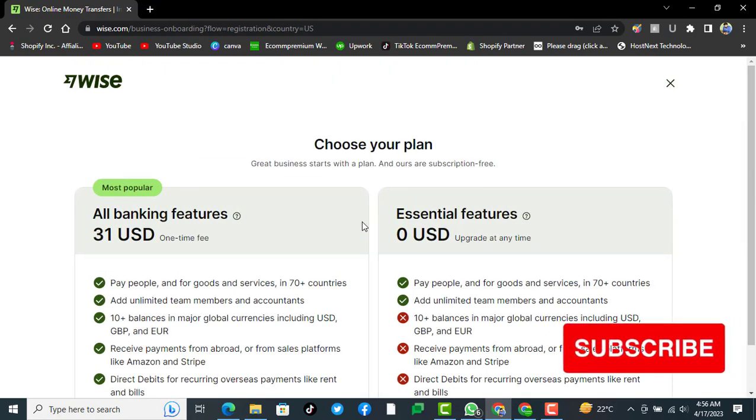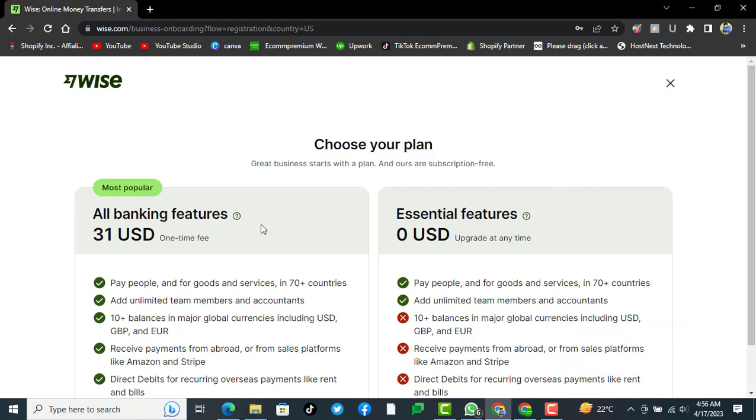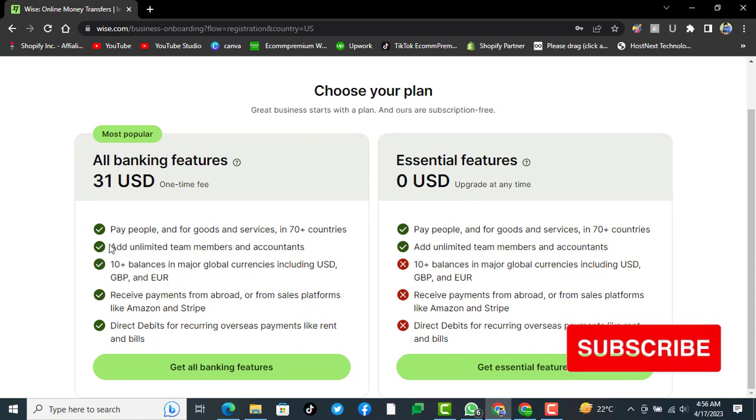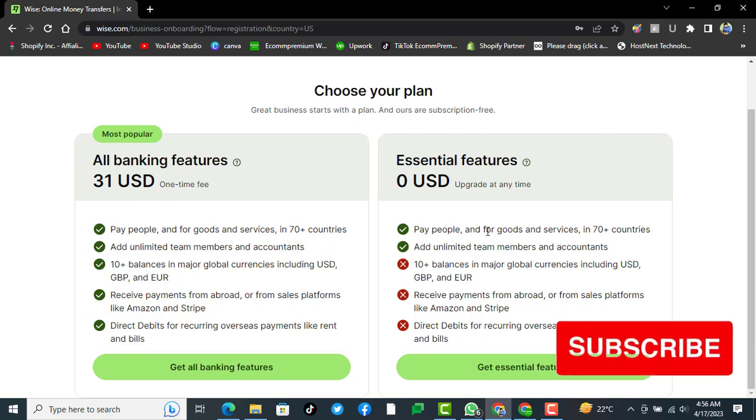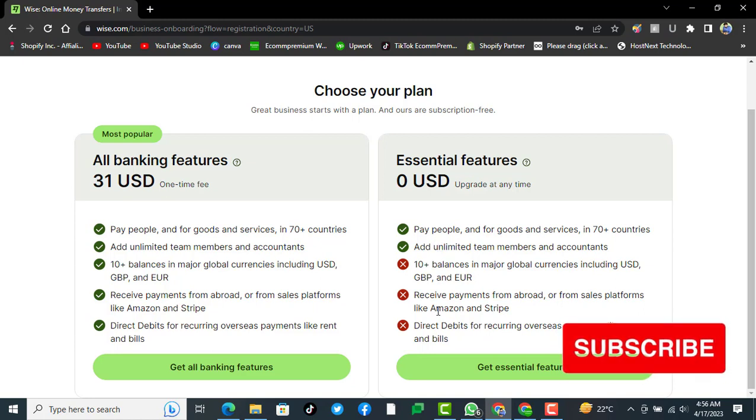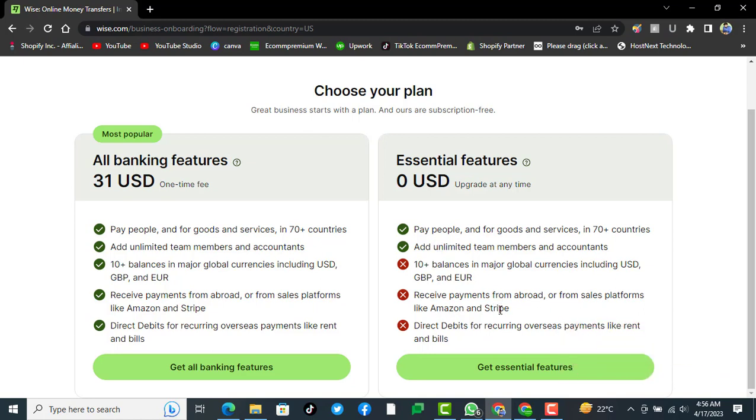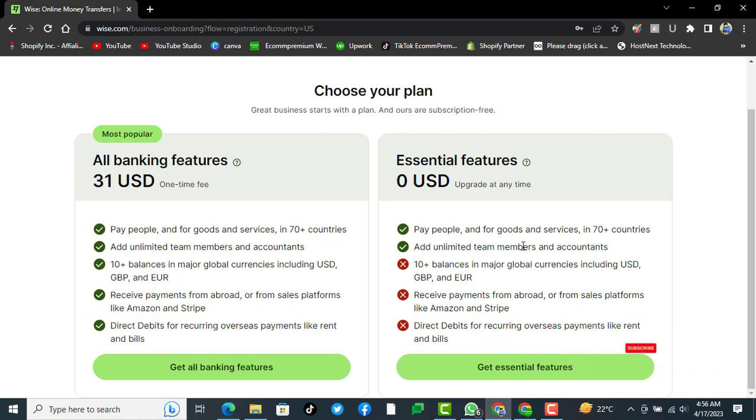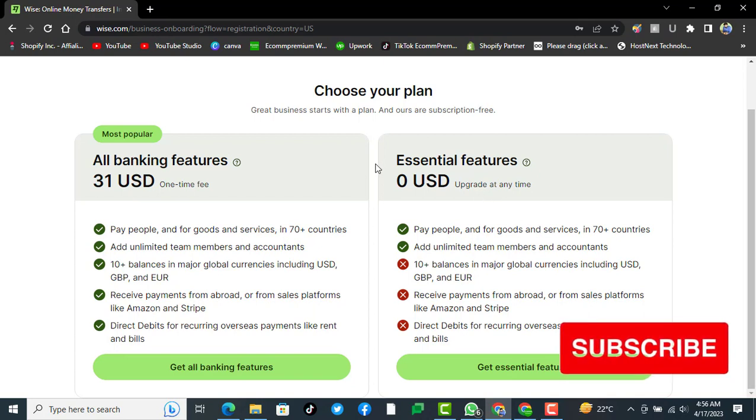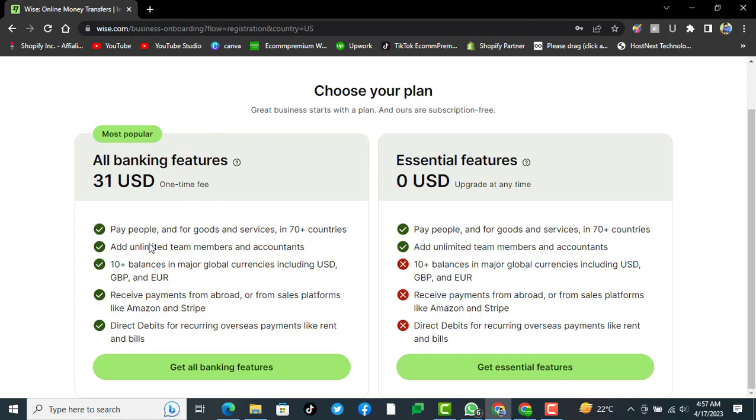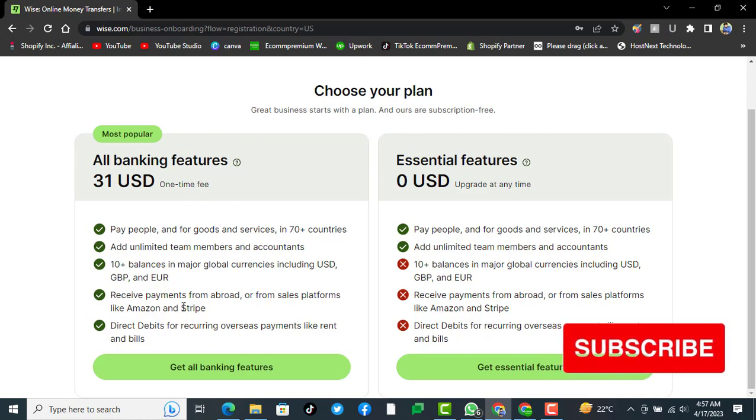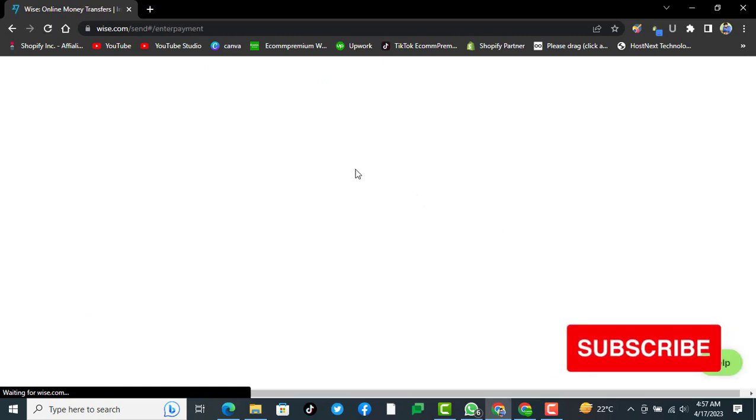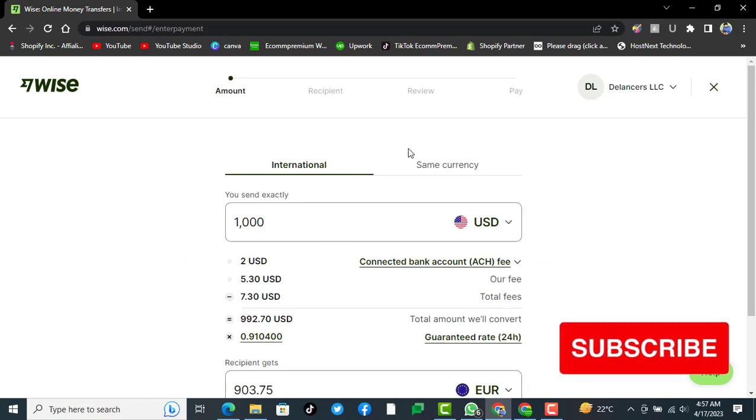Choose your plan. We will go with Essential Features. All banking features will include pay people and for goods and services in 70 plus countries. In Essential, we won't have receive payments from abroad or from sales platforms like Amazon and Stripe, or direct debits from recurring overseas vendors like rent and bills. But you can also upgrade from Essential Features to All Banking Features if needed. We will be going with this one, get Essential Features.